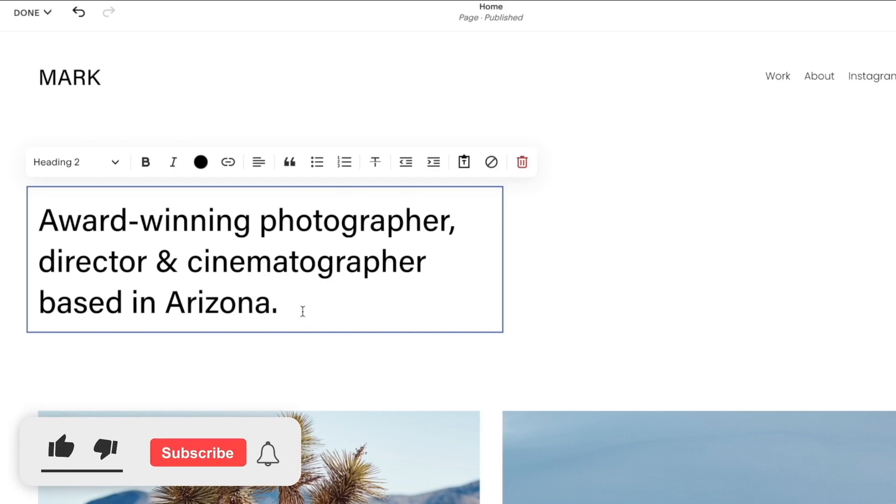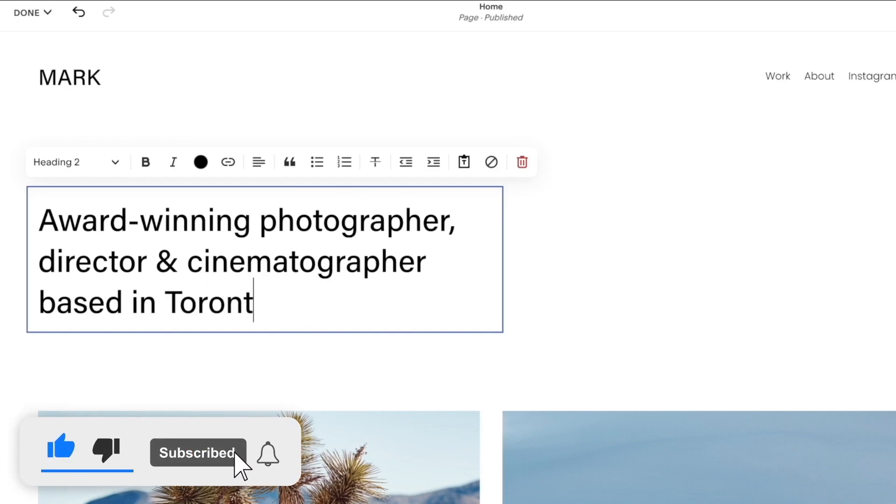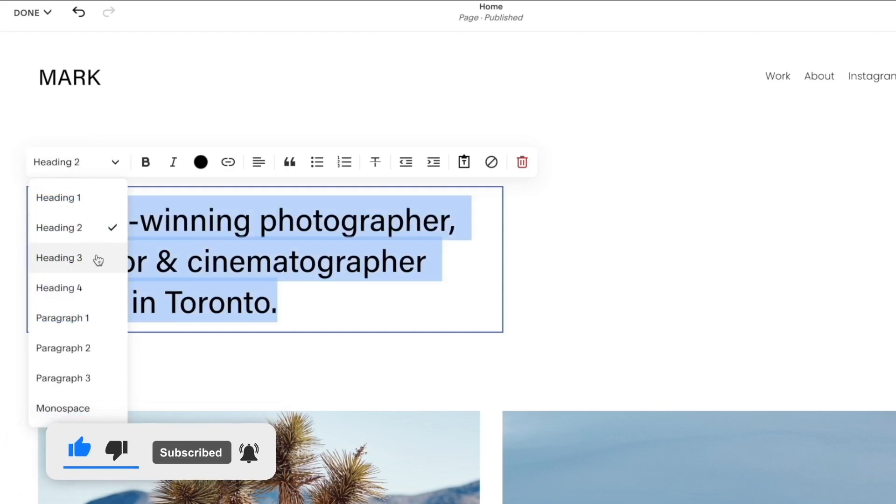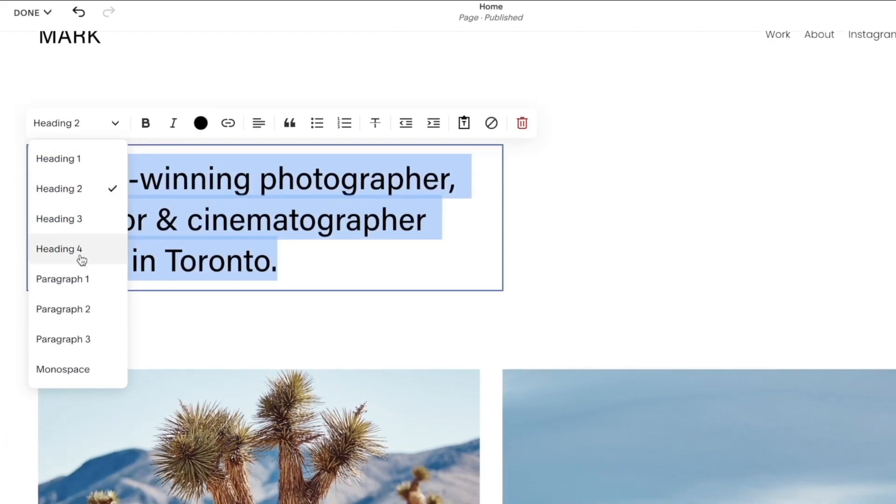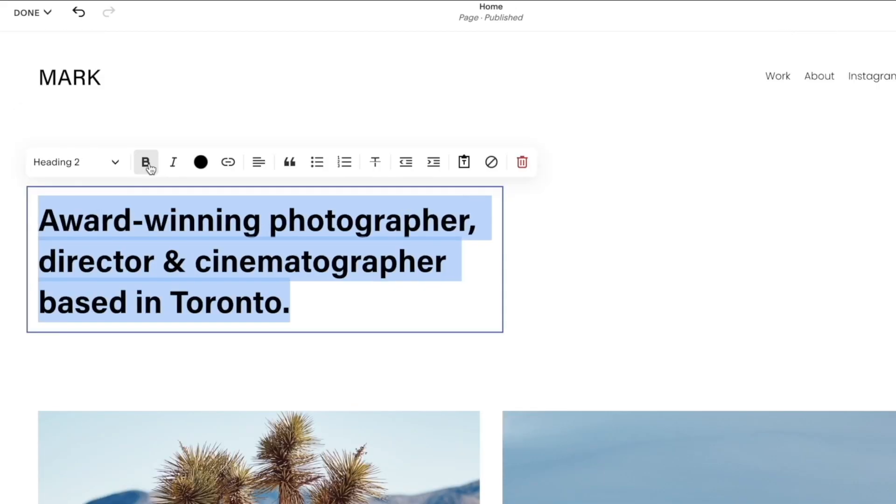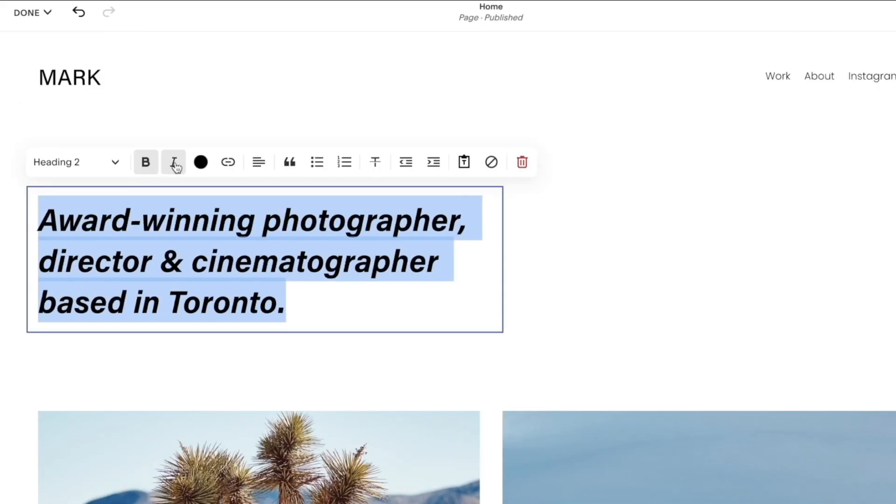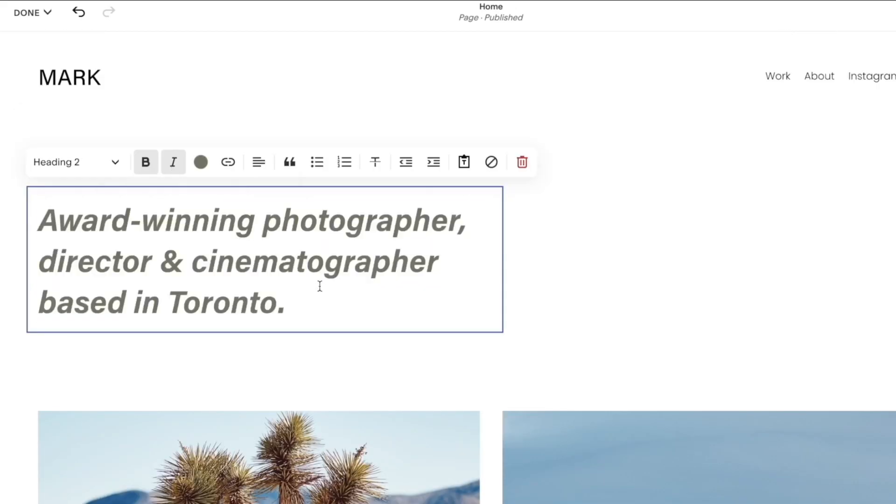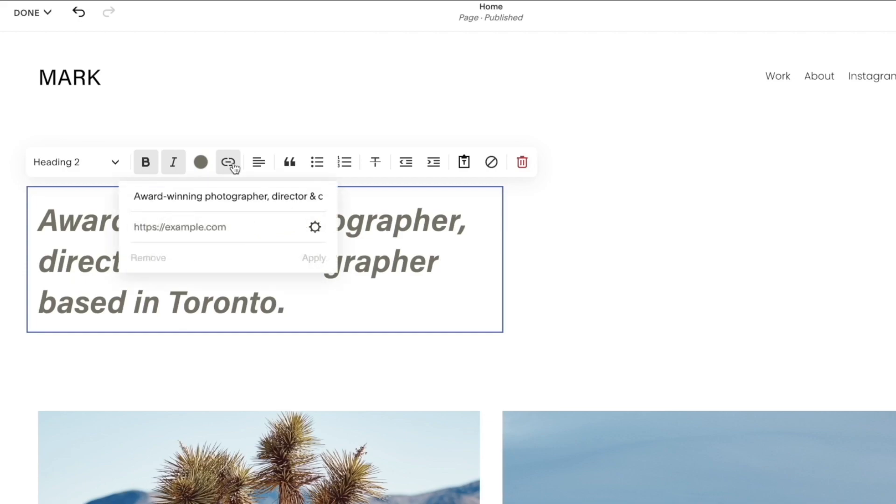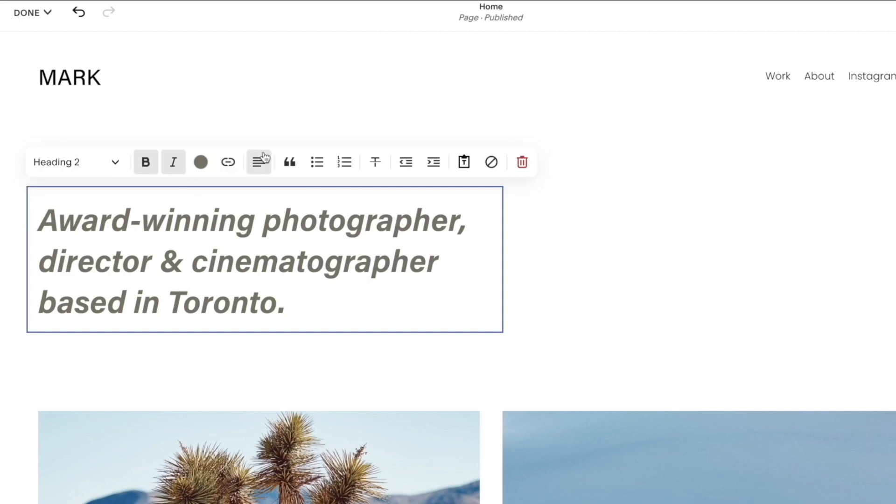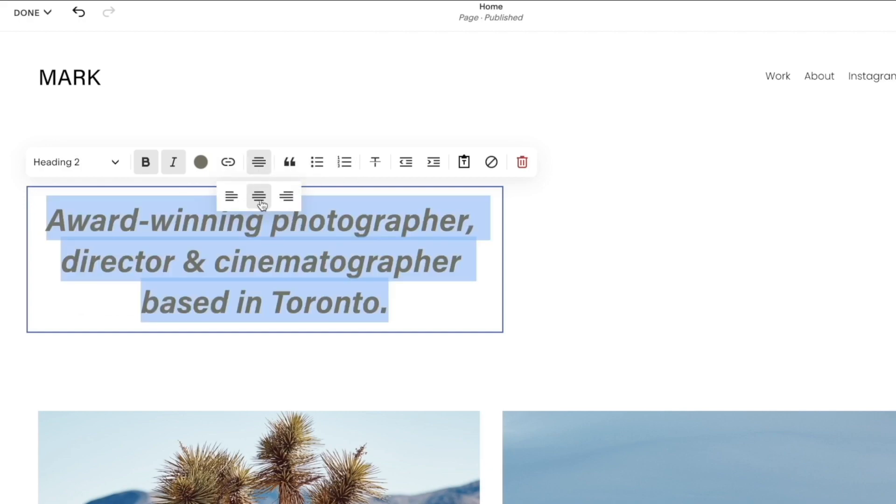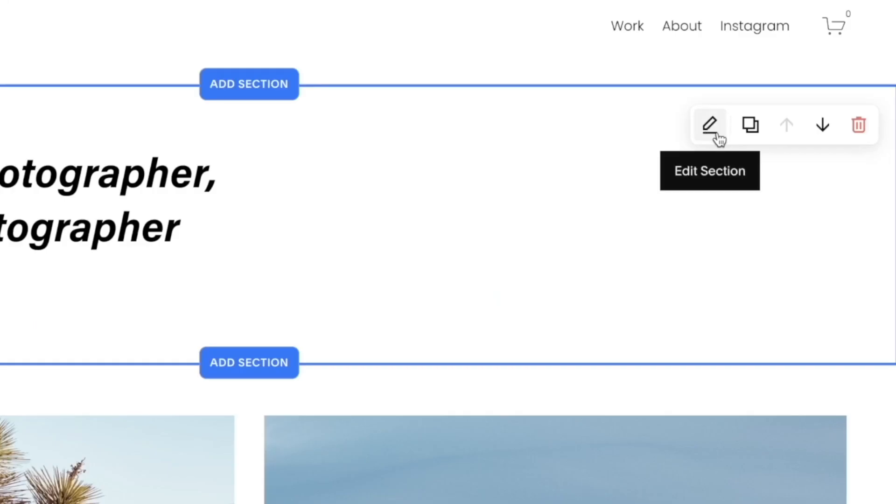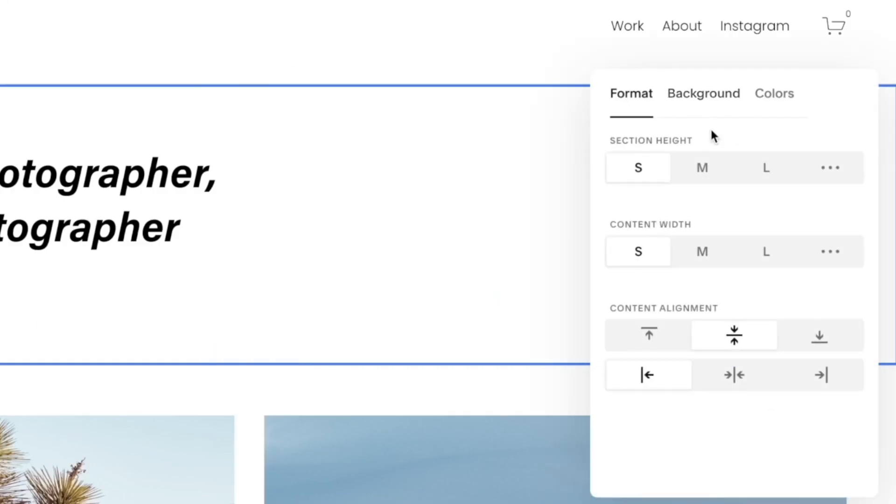The next thing you can do is edit the text. If you want to make any changes, you can add your copy. I'll just put that as Toronto. You can select this entire text and change the heading and the font style. You can make it bold, italics, select a different color if you like, and eventually link it to a certain platform where you want your audience to be directed to. If you want this text to be aligned on the center or on the right-hand side, you can do that as well.